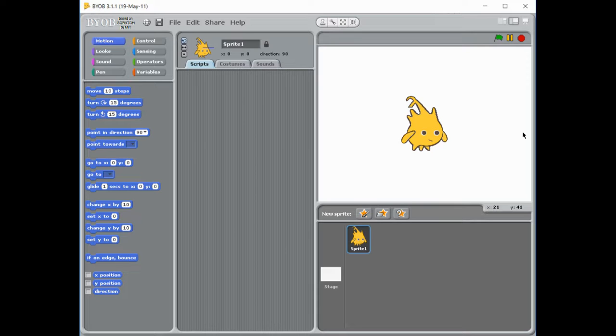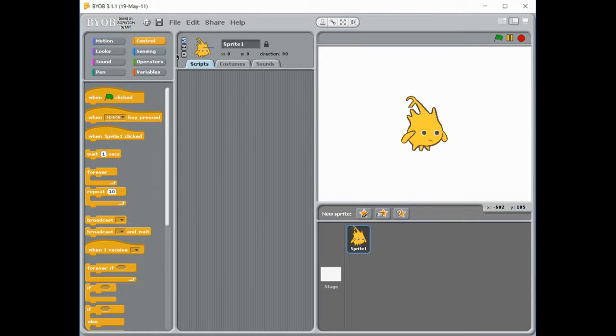Now to do that it kind of comes into two parts. One, you need to actually get your character to move across the screen. So let's start that.